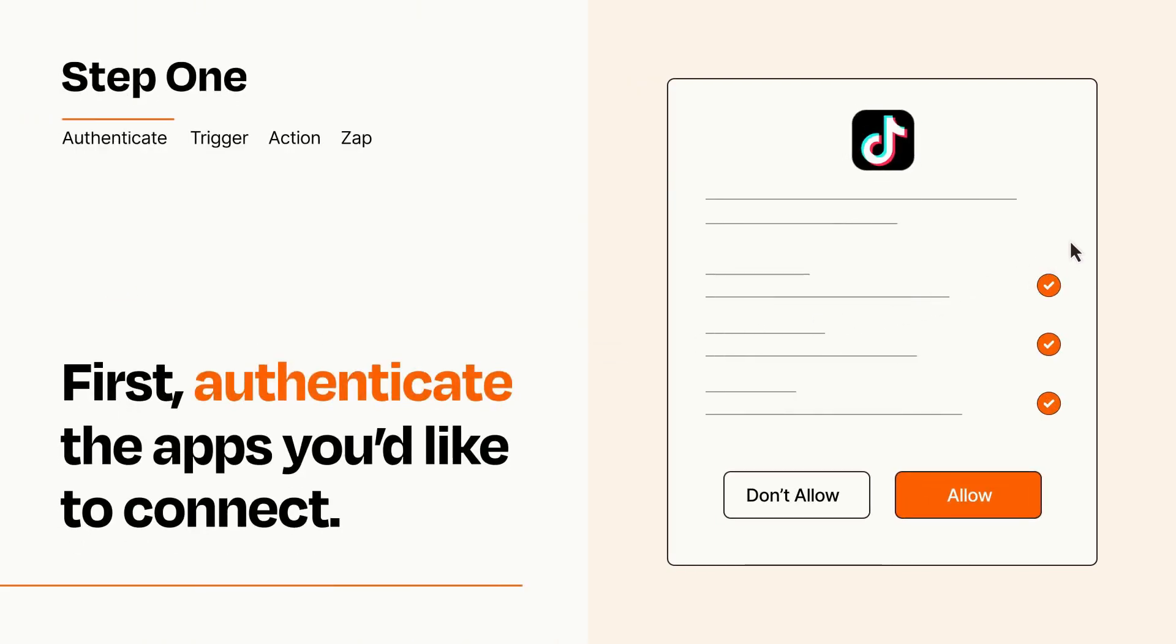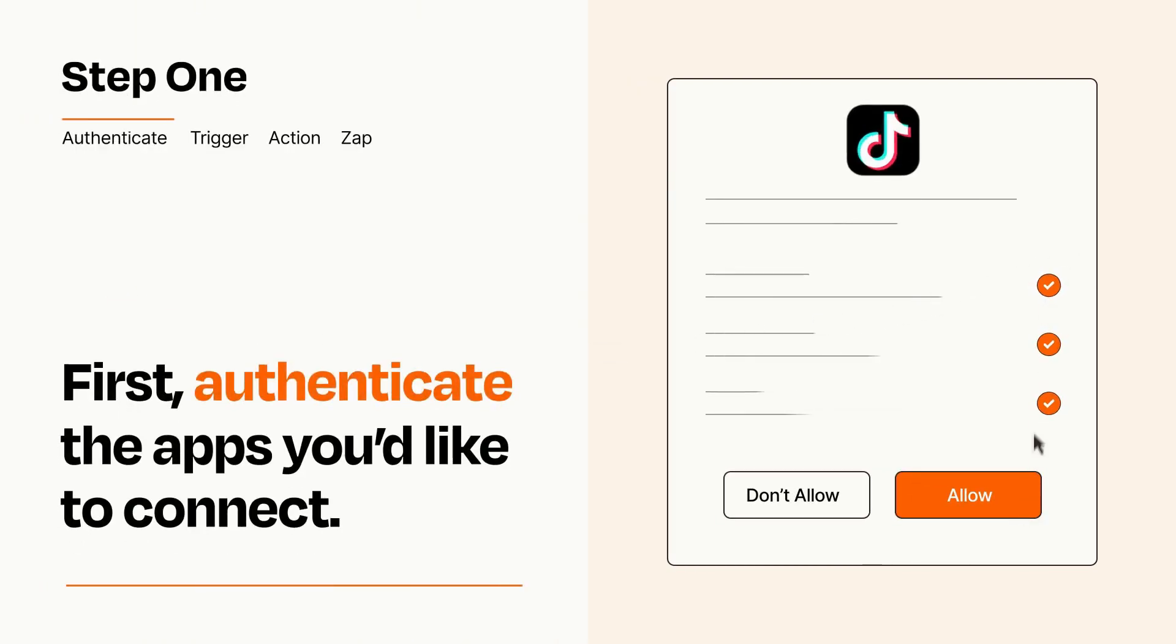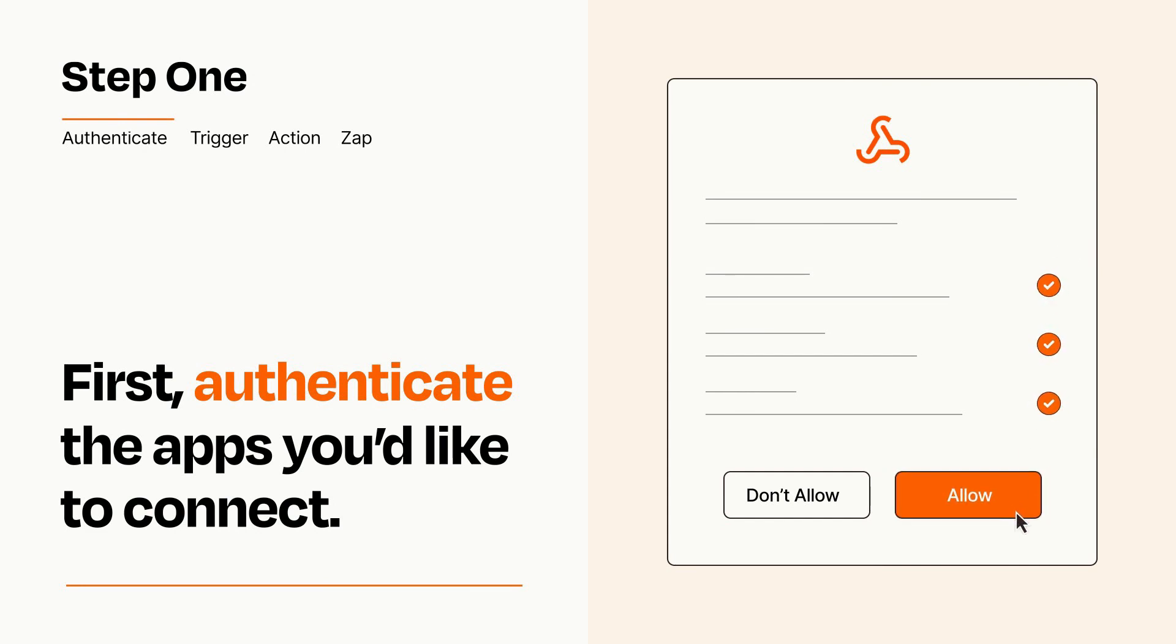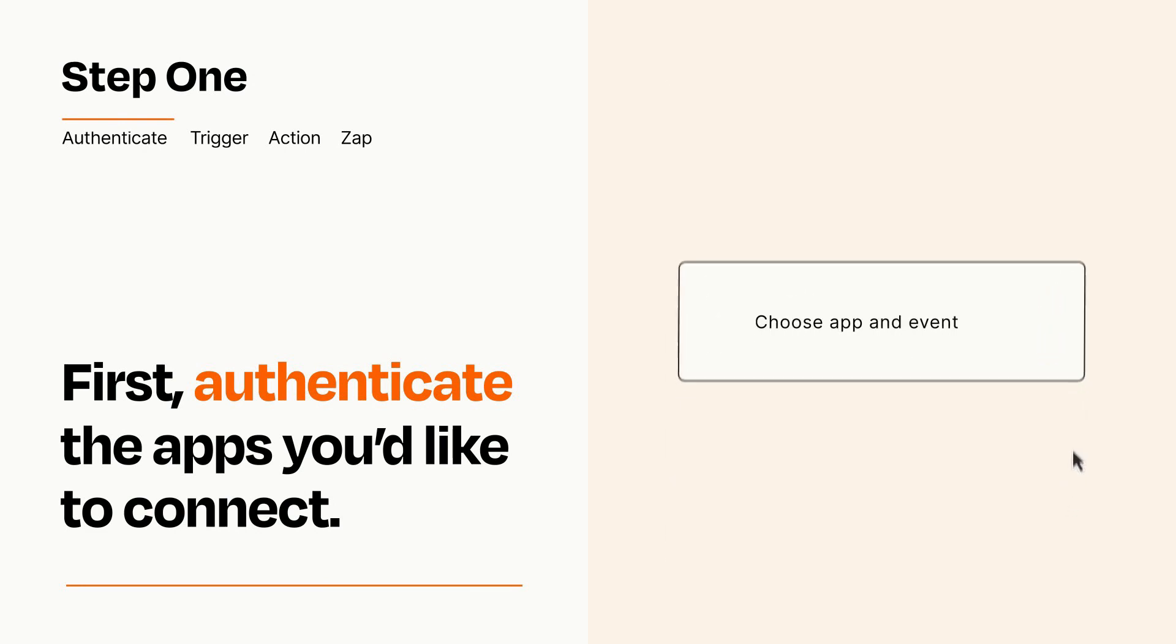To get started, you'll just need to authenticate your apps, which takes just a few seconds. Zapier meets industry standards for encryption when connecting with each of your apps.